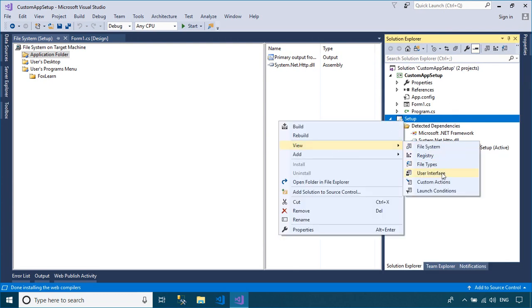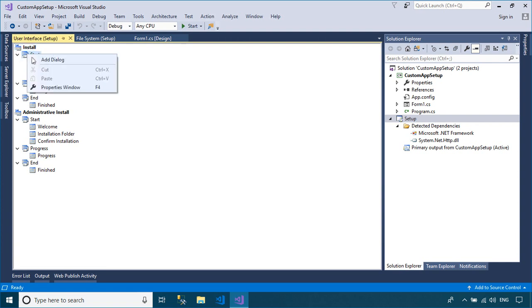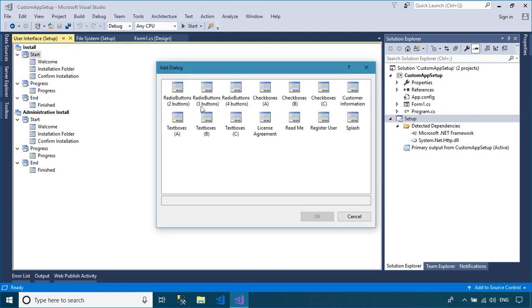Right-click on your setup project, then select View. Next, select User Interface to create custom dialogs for a setup project.